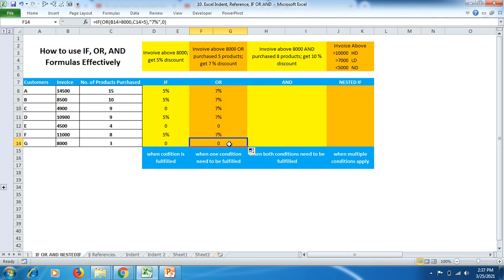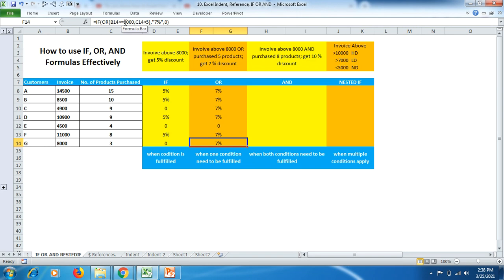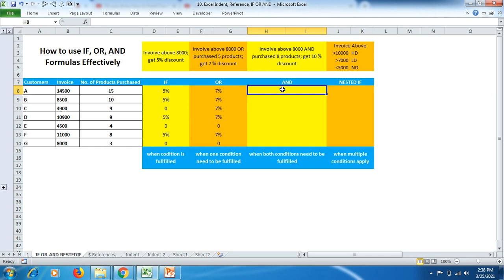At the bottom you can see customer G. Although he has spent around equal to 8,000, the number of products he purchased is less. In our condition we mentioned greater than 8,000, not equal to. If you put equal-to sign in the formula then he gets 7% discount, but since we have not put equal-to sign we leave it as per the condition. With the AND condition, both conditions must be fulfilled.